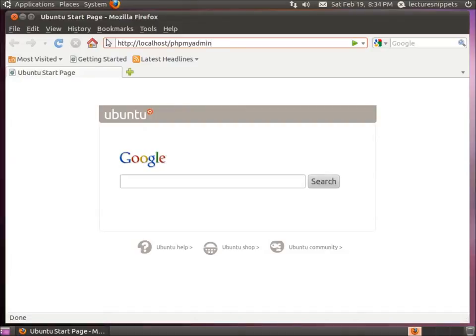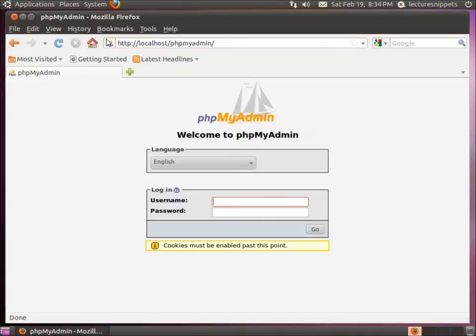Now this is going to let us use the interface. Here we are at the welcome screen.